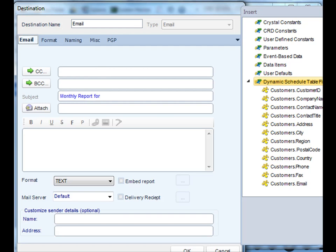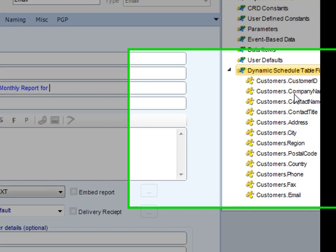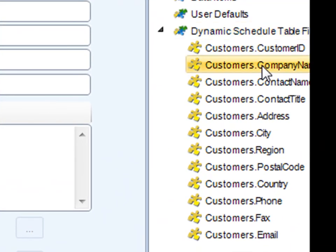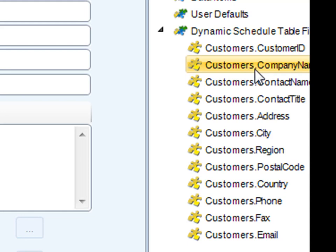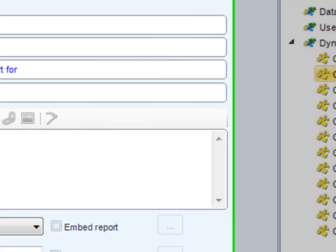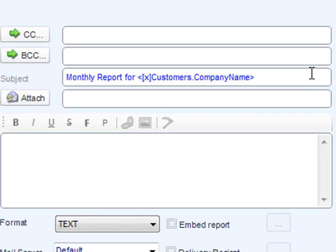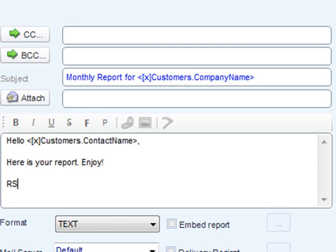And now we can use dynamic inserts to customize the email. So say I want to customize the subject of the email. I can simply go over here to my dynamic schedule table fields and pluck out the values I want to stick there. So monthly report for, let's insert the company name. Drag it and drop it and there it is. Moreover, I can fully customize the email as well. Perfect. So now that we've actually adapted our email and customized it for each of our customers, it adds a very nice touch to the way how things look.